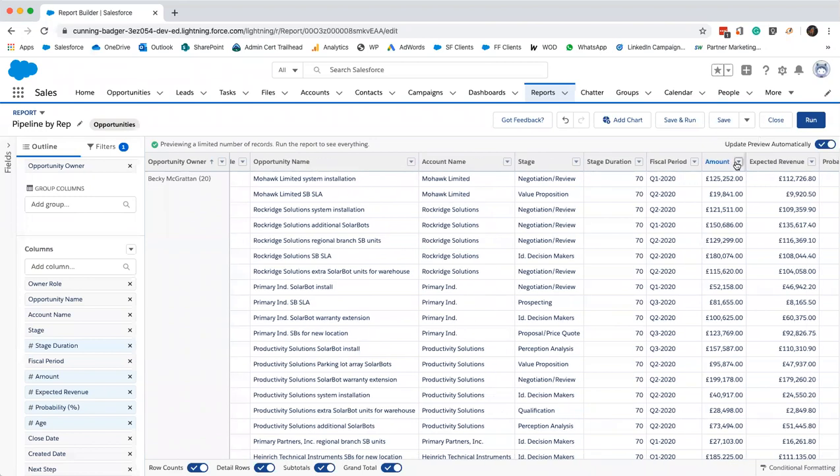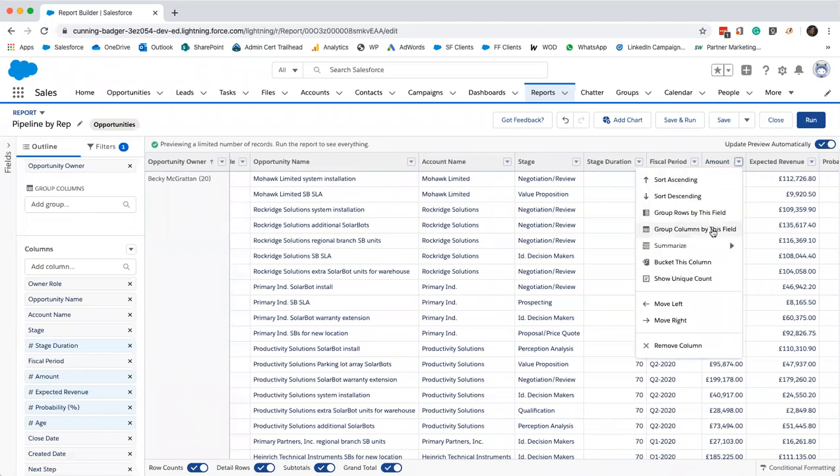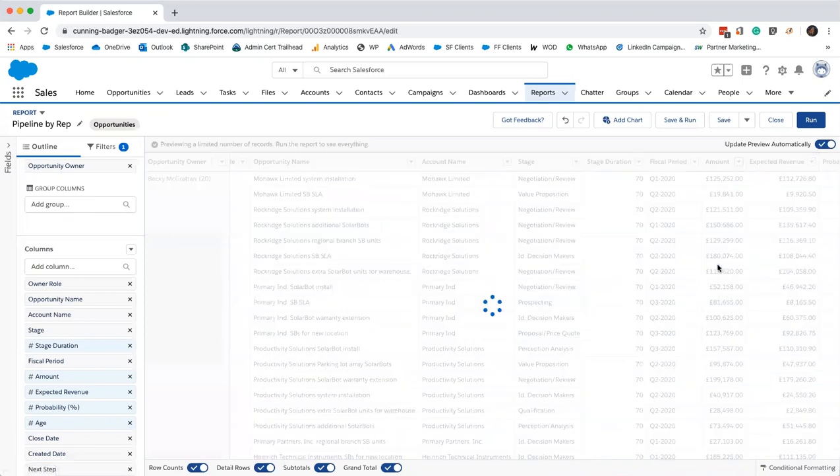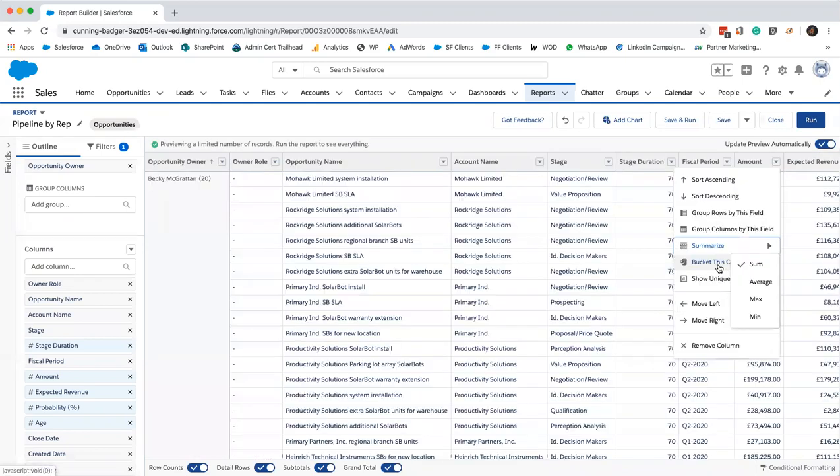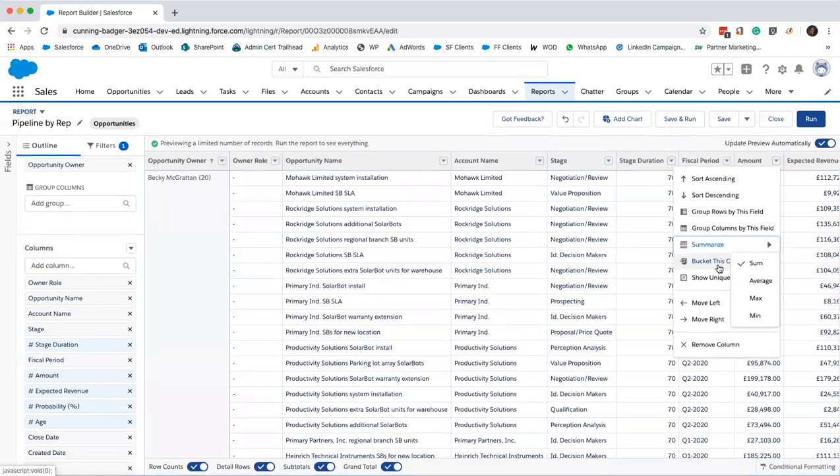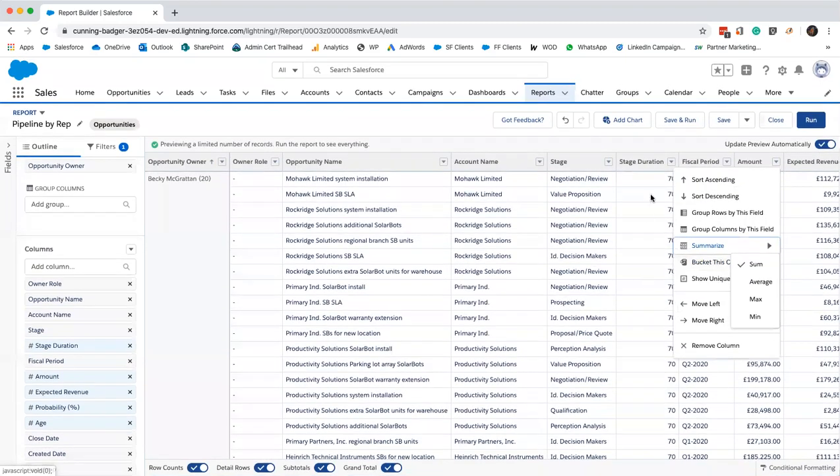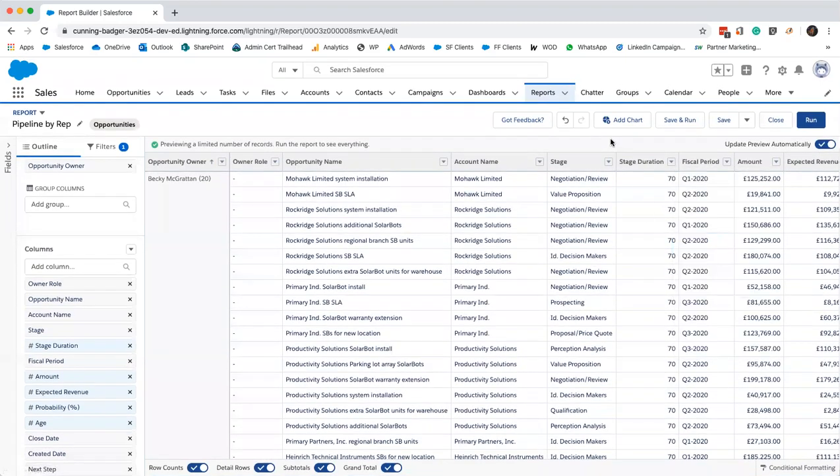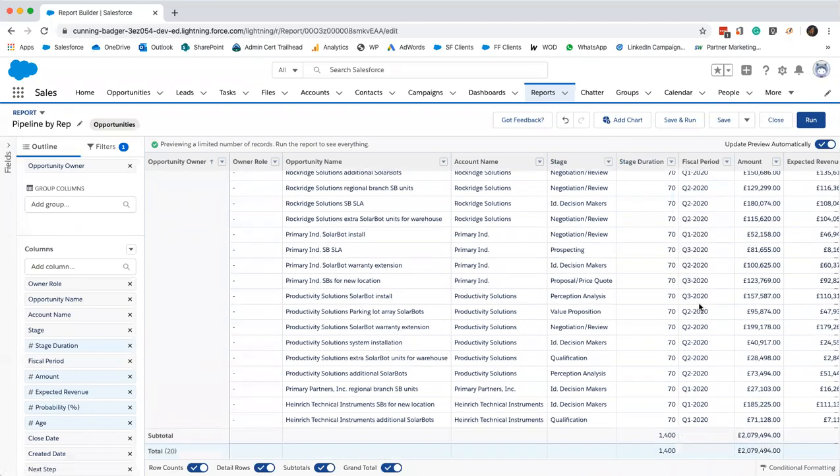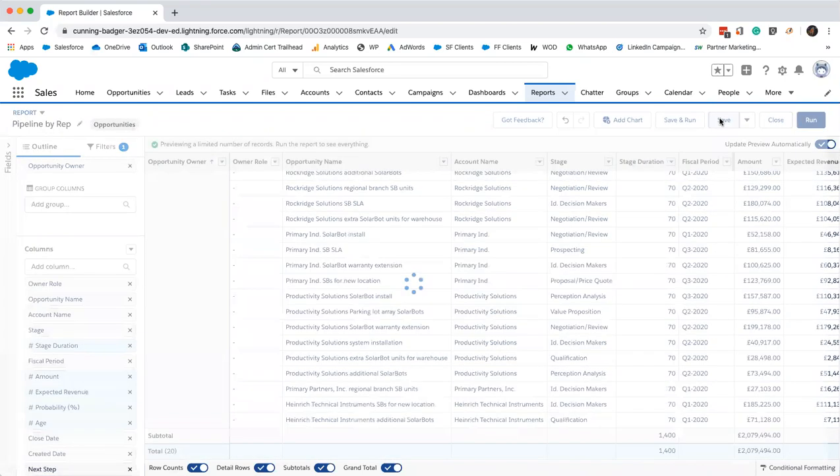Then we're going to add a summary field. I'll just find amount. I'm going to summarize by this field. Just click summarize, sum. As you can see at the bottom there, there's our summary. We'll just save that one.